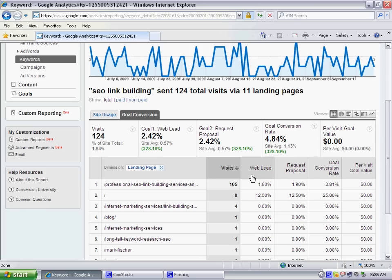Hope this was helpful. If you have any questions about Google Analytics, feel free to give us a call at 866-312-3188, or just fill out that handy request for consultation on the right-hand side of our blog. Thanks!